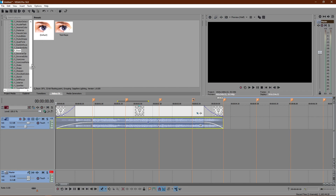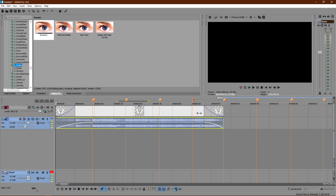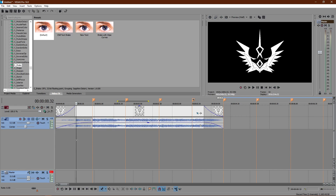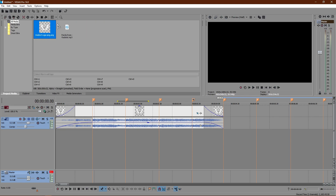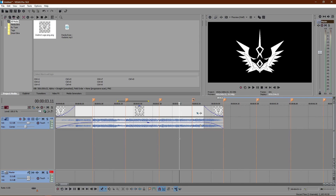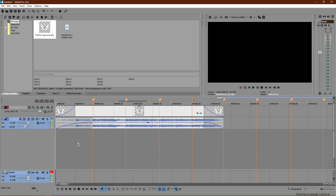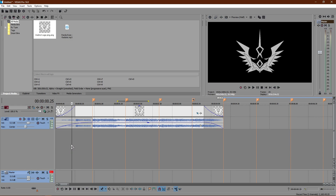Once you guys have Sapphire plugins, go ahead into your video effects. Scroll down till you see S_Shake — this is the shake effect. Go ahead and import your project media; it could be a logo, a Call of Duty clip, or whatever you want to apply the shake on. Just import it and drag it into the timeline.